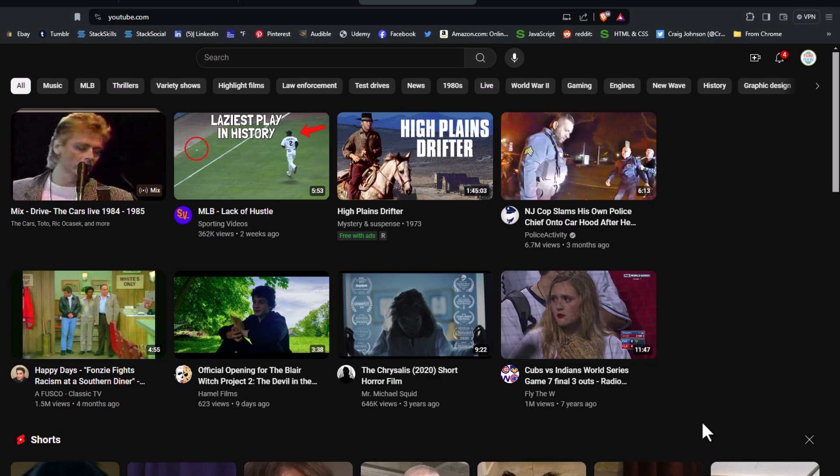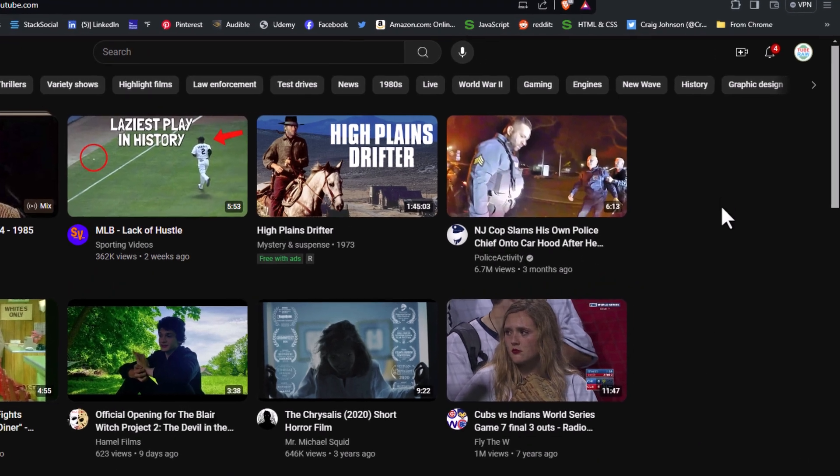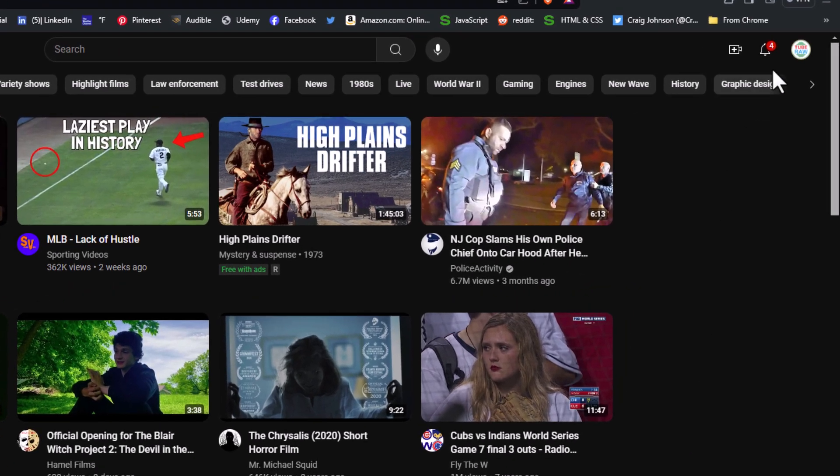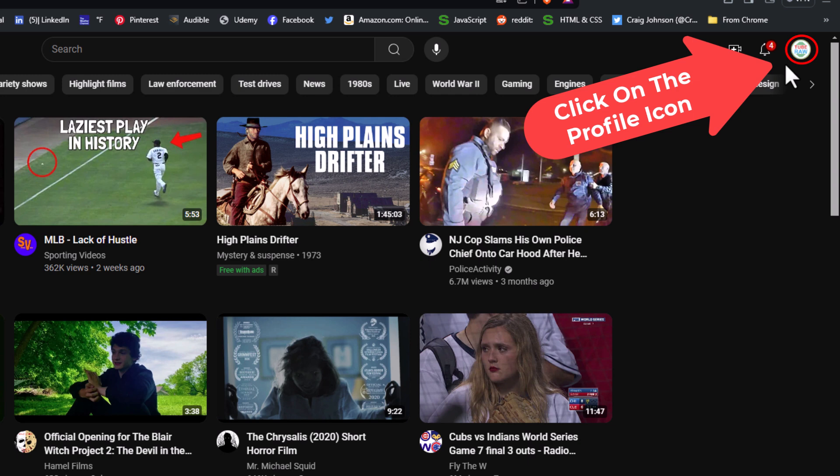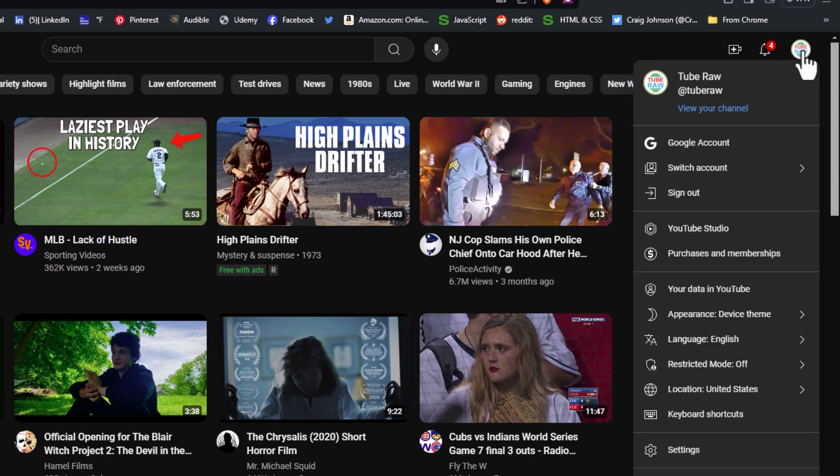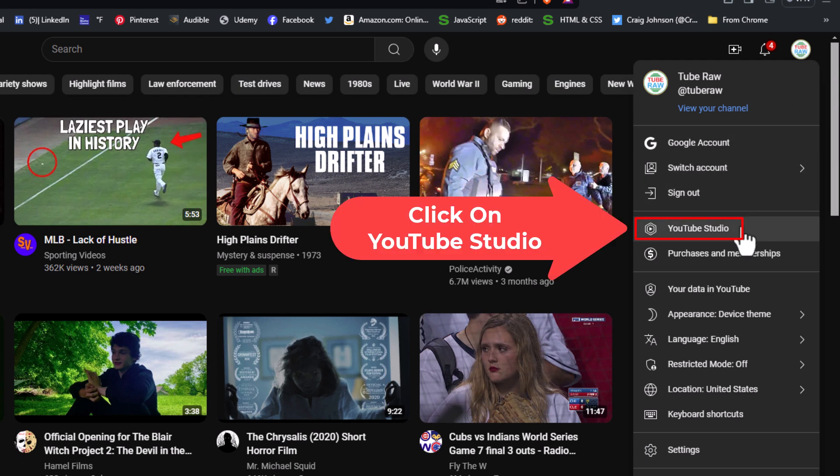Next thing you want to do is go up to the upper right hand corner to where you see your little profile icon. You want to click on that. Then you want to go down to where it says YouTube Studio and click on YouTube Studio.